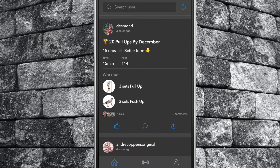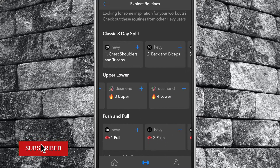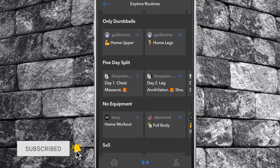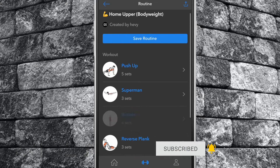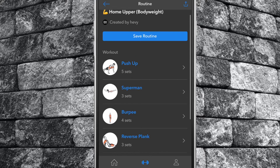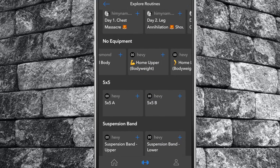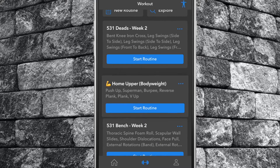To access Heavy's workout database, select the workout tab under Routines and tap Explore. From here you can view all of the workouts and routines available. Tap on one of the workouts to view what it contains. To add it to your library, tap Save Routine, or tap the plus symbol in the top right corner of the workout. The workout is now visible on your workout tab under your routines.